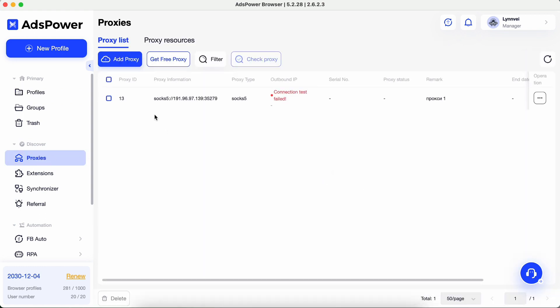This page shows proxy information, proxy type, serial number of profiles with imported proxies, proxy status, remarks and so on.